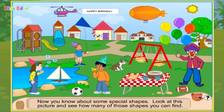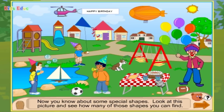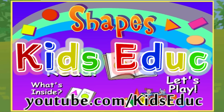Now you know about some special shapes. Look at this picture and see how many of those shapes you can find: oval, circle, triangle, rectangle, triangle, circle, oval, square, circle, rectangle. Look for shapes wherever you go — everything has a shape!